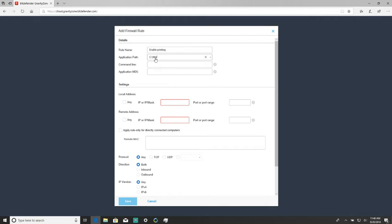The path is C:\Windows\System32\spoolsv.exe. There are only two settings we're going to change.